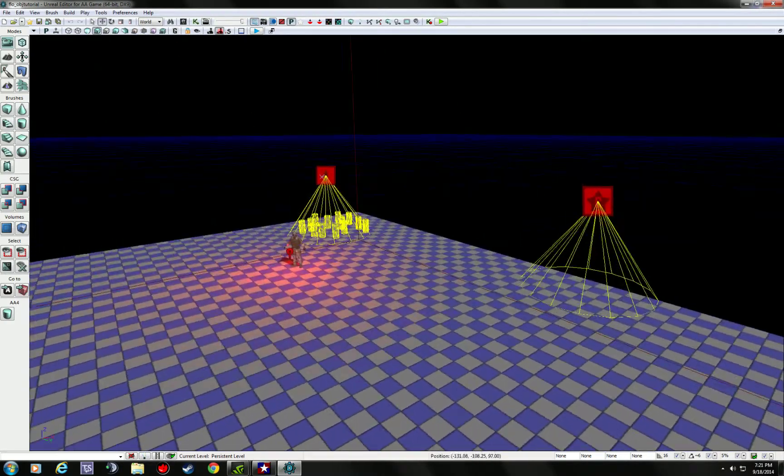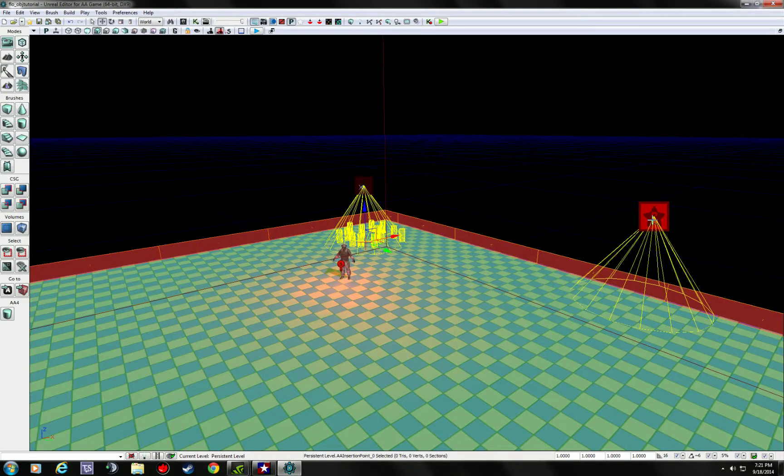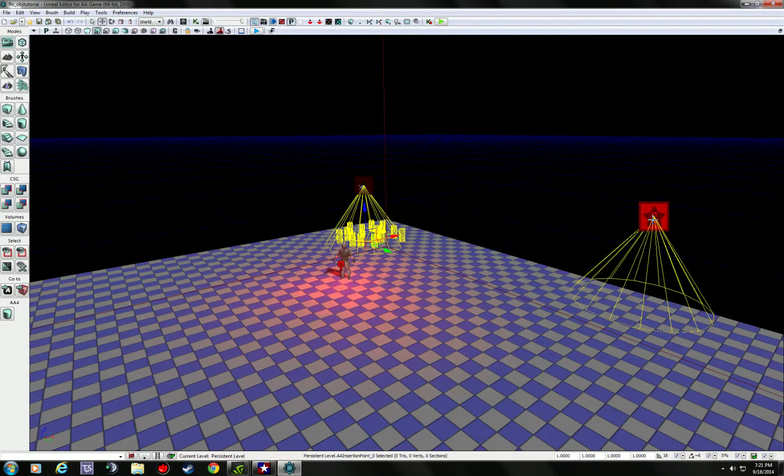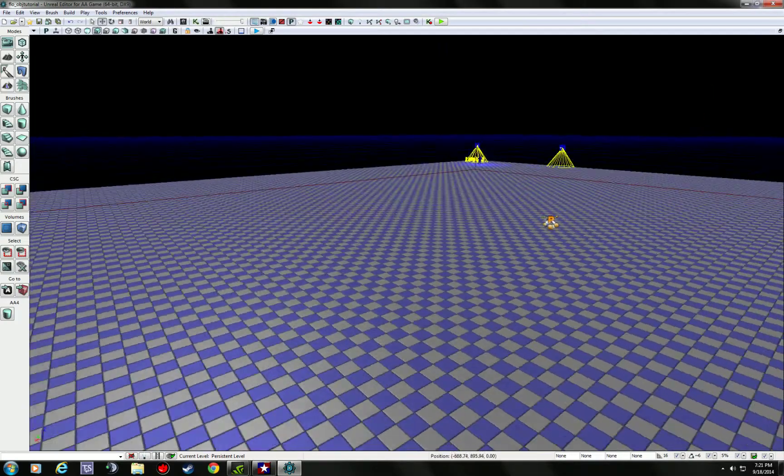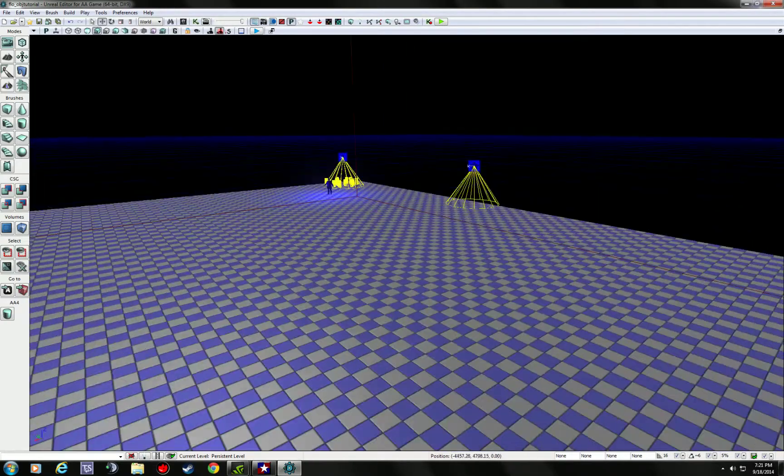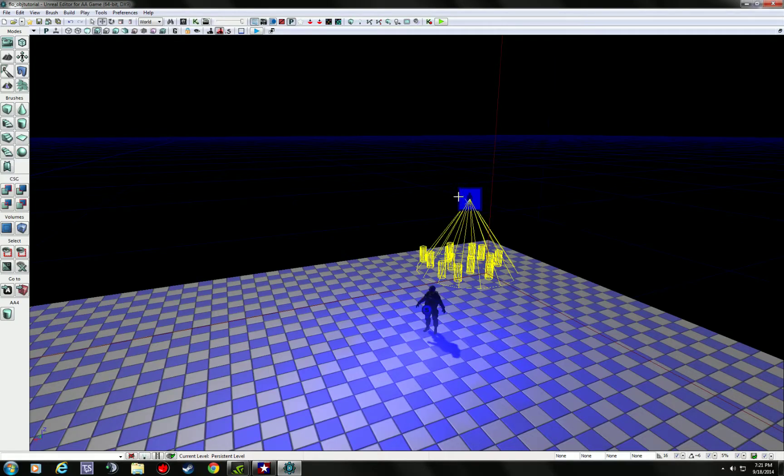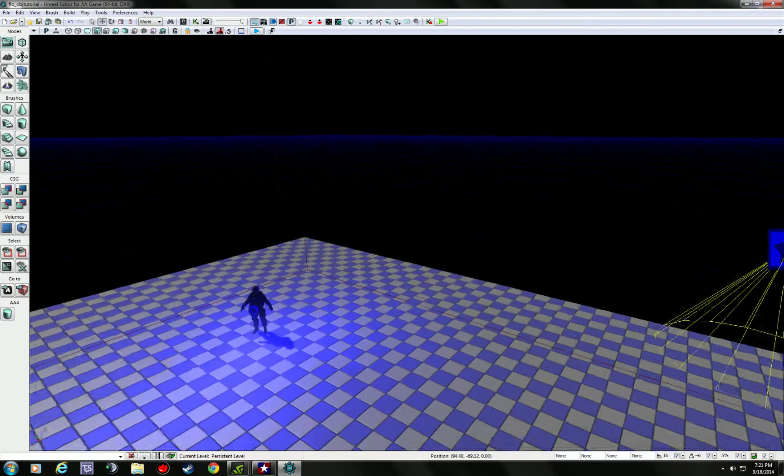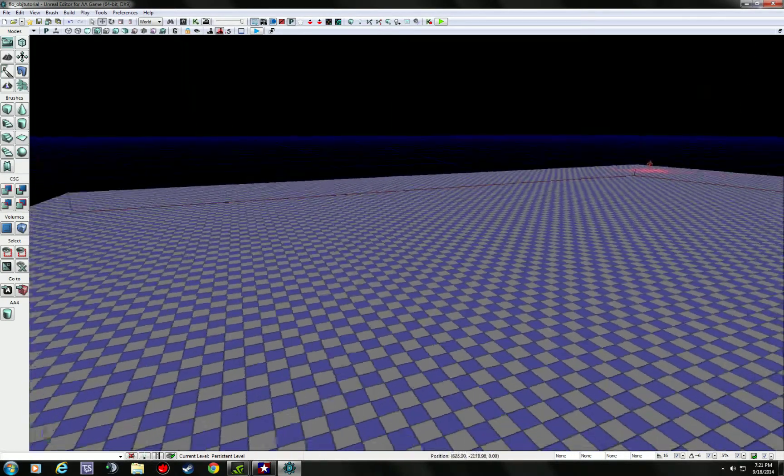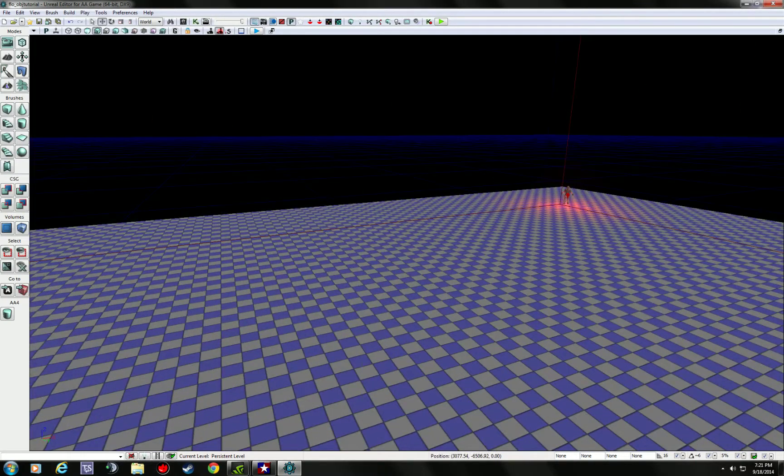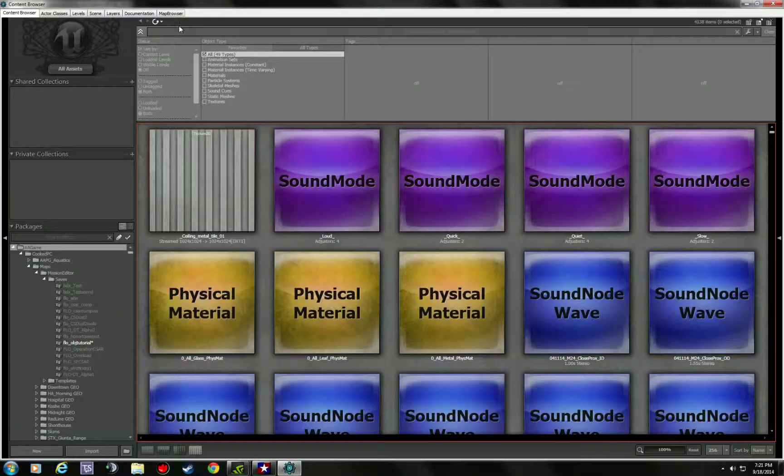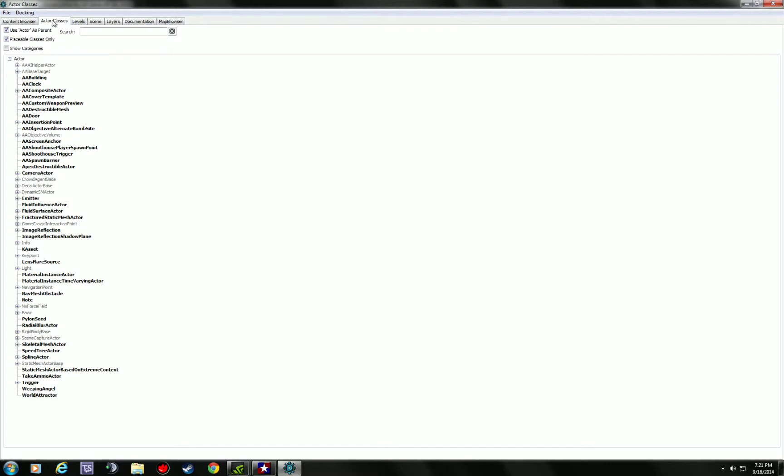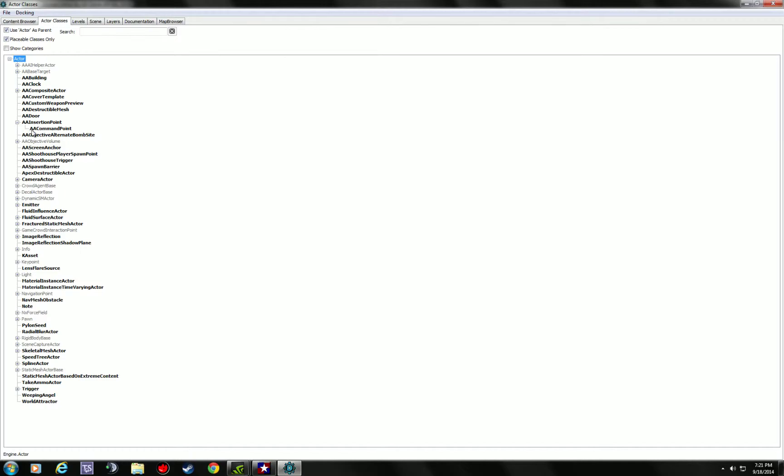But let me delete these again. Oops, I hit P instead of delete. Sorry. Delete that guy. Delete that guy. Now, I'll delete him. Alright, so what I want to do is I'm going to go ahead and go into the browser. Under actor classes, you've got what's called Insurgent Point. If you expand that, there's the Command Point. The Command Point is probably actually the brain of the operation.